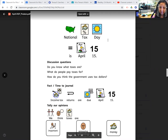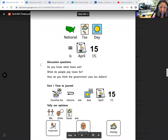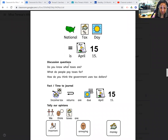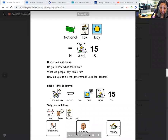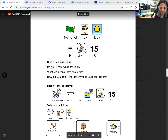National Tax Day is April 15, and our discussion questions are: do you know what taxes are, what do people pay taxes for, and how do you think the government uses tax dollars?